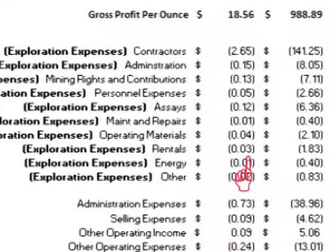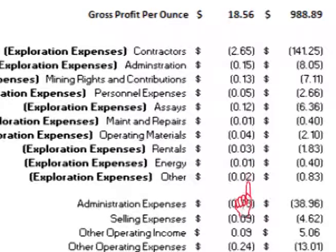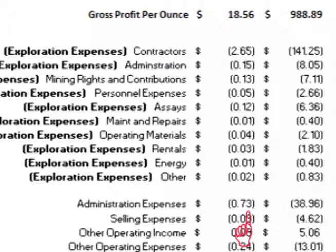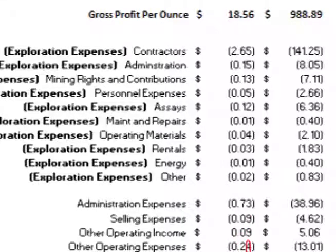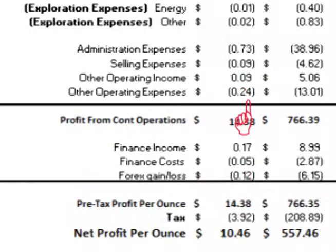Rental costs were $0.03 per ounce; energy costs were $0.01 per ounce; other miscellaneous costs were $0.02 per ounce, for a total exploration cost of $3.21 per ounce. In addition, in 2012, there were general administration costs of $0.73 per ounce, selling expenses of $0.09 per ounce, income earned from operations of $0.09 per ounce, and miscellaneous expenses of $0.24 per ounce.